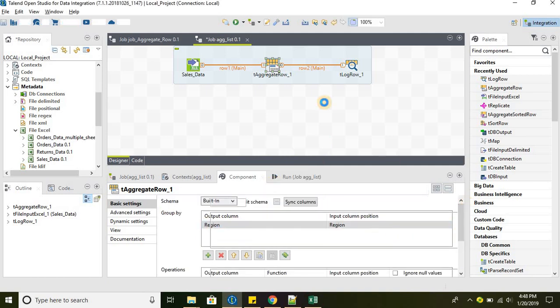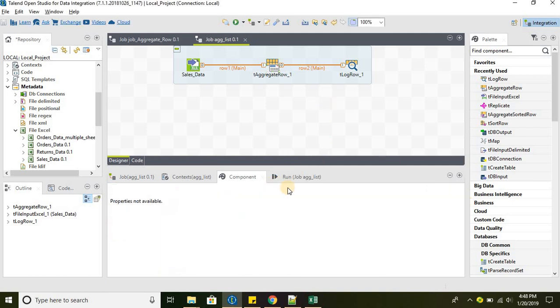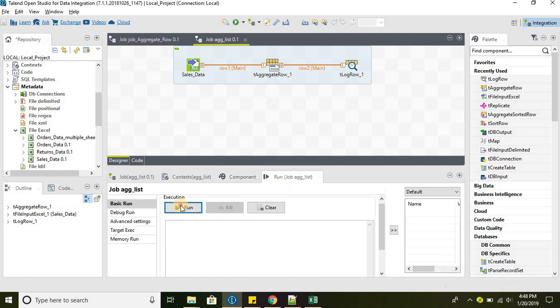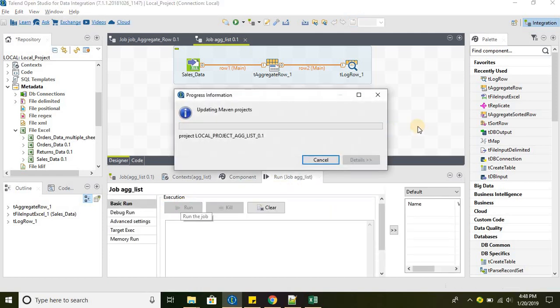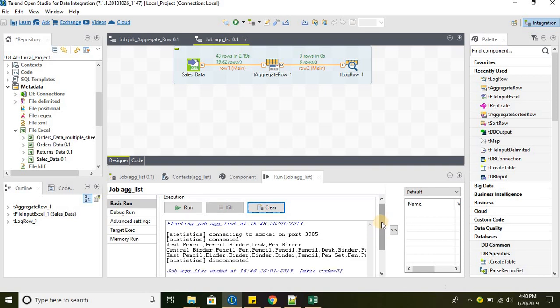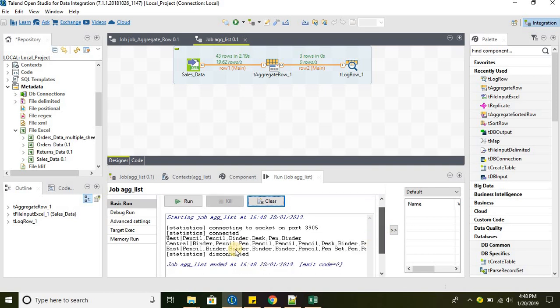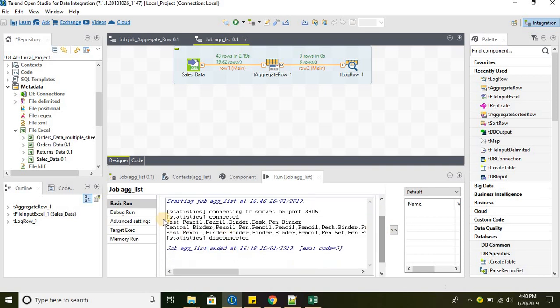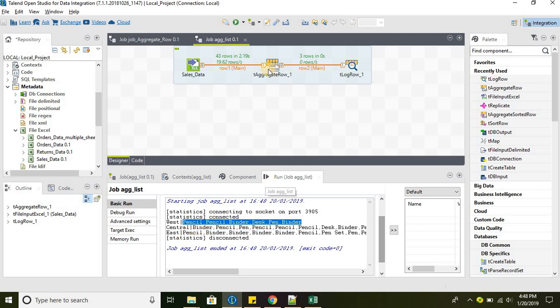We are doing group by on region and let's use the aggregate function list on item. Save the job, run the job. There you go. We have these three regions and this is how the list aggregator function will work.